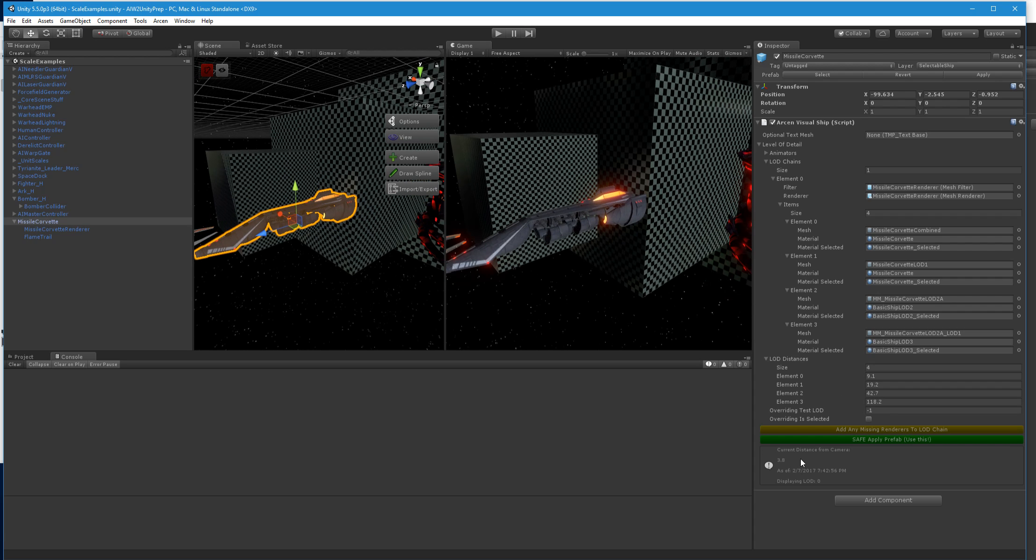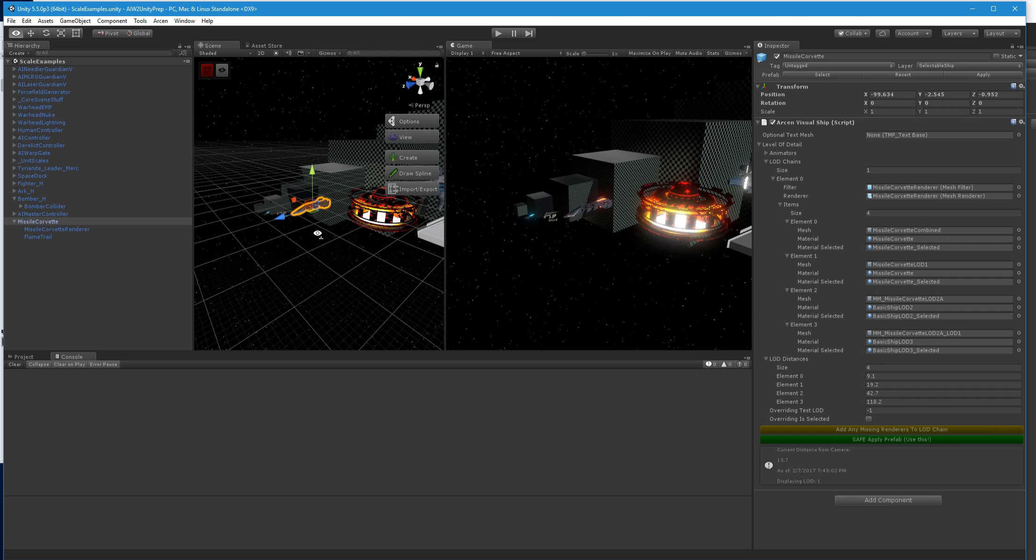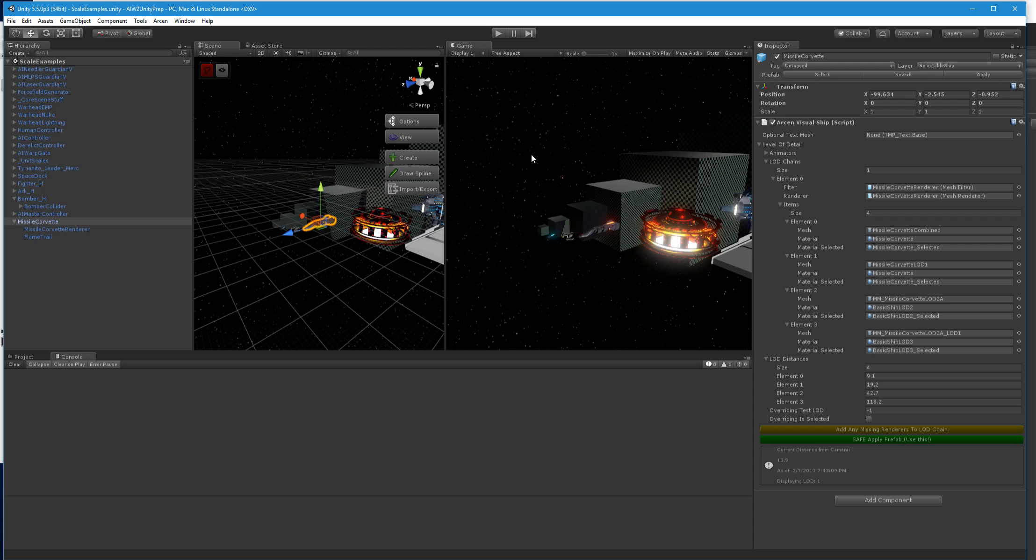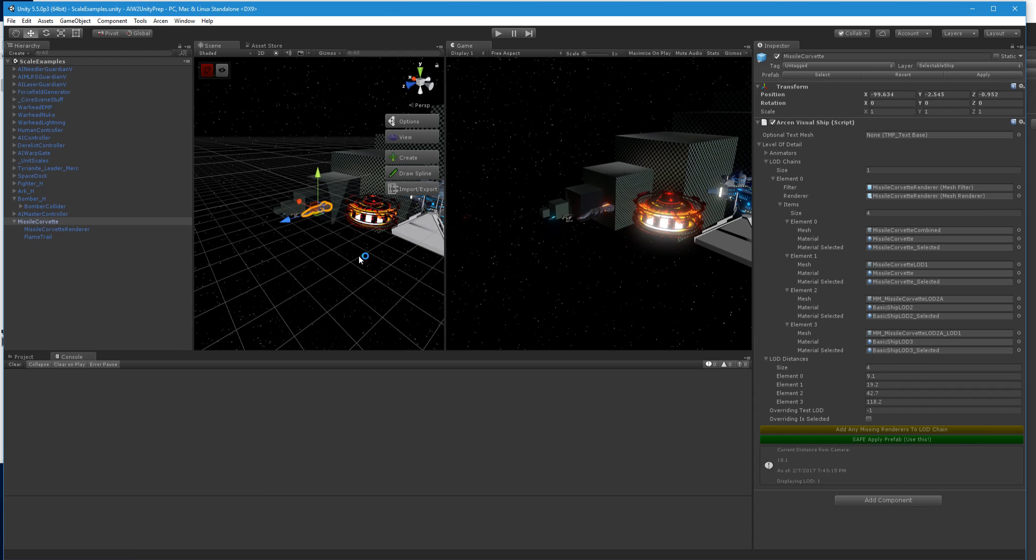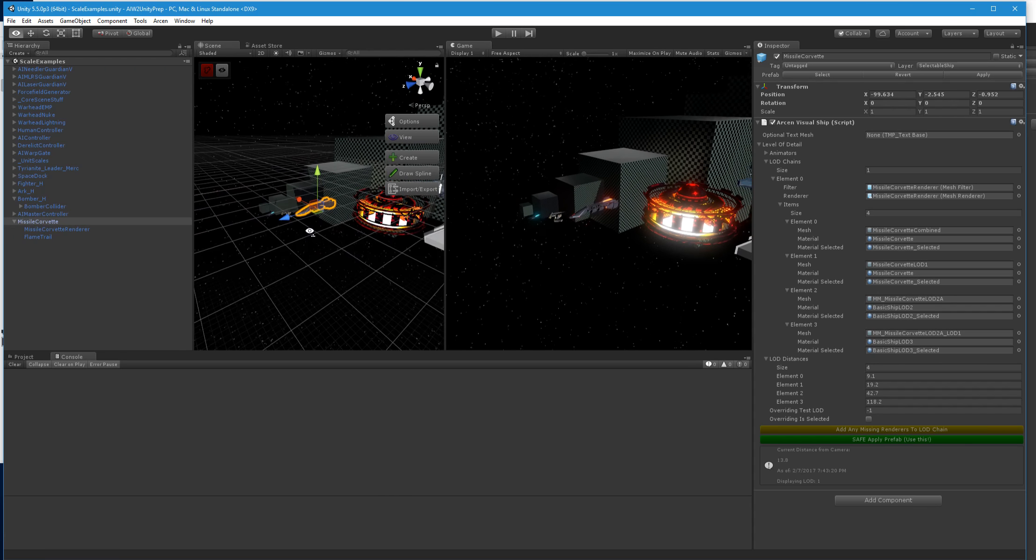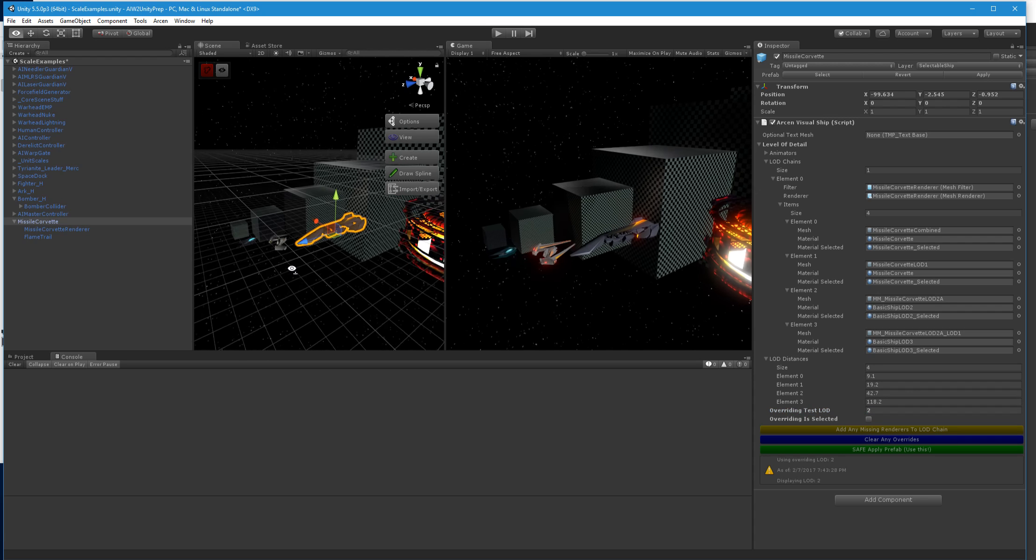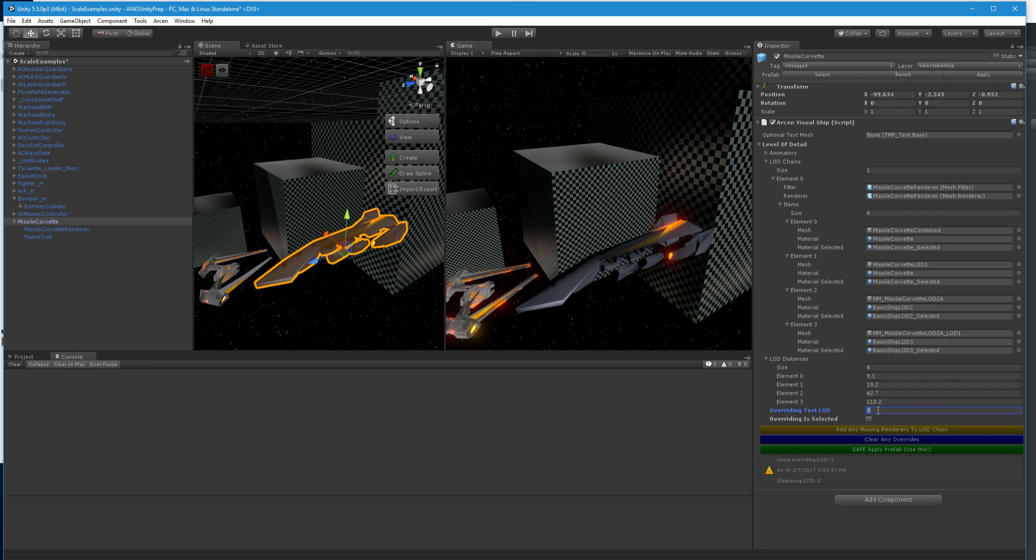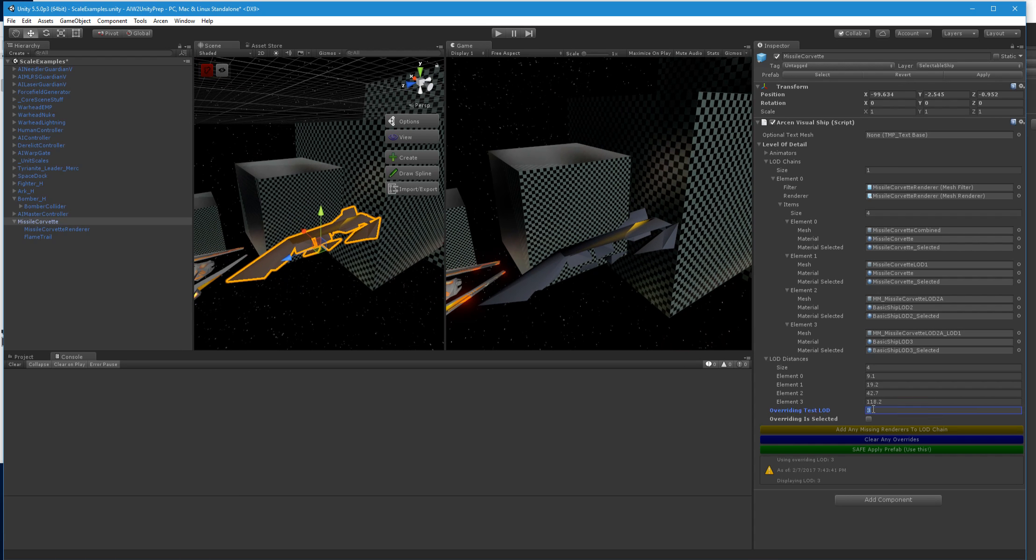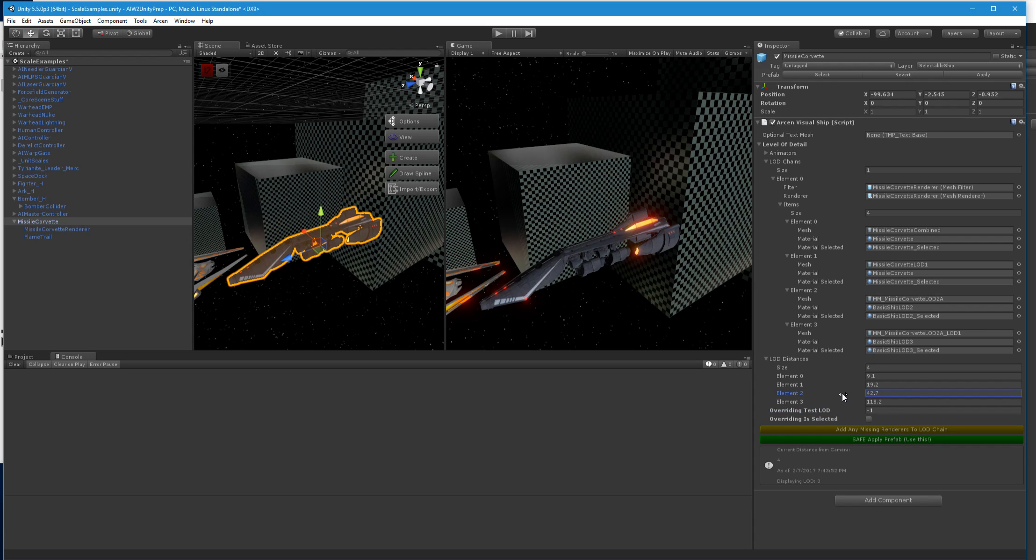And you can override the LOD that it's currently using. Here, it's showing you some stats saying current distance from the camera is a certain amount, and you better have it linked so that it actually registers it properly. And so then it says what LOD it's actually showing, and then if you want to override that, you can come in here and hit overriding test LOD is two. Then it gives you a little extra button saying clear any overrides.